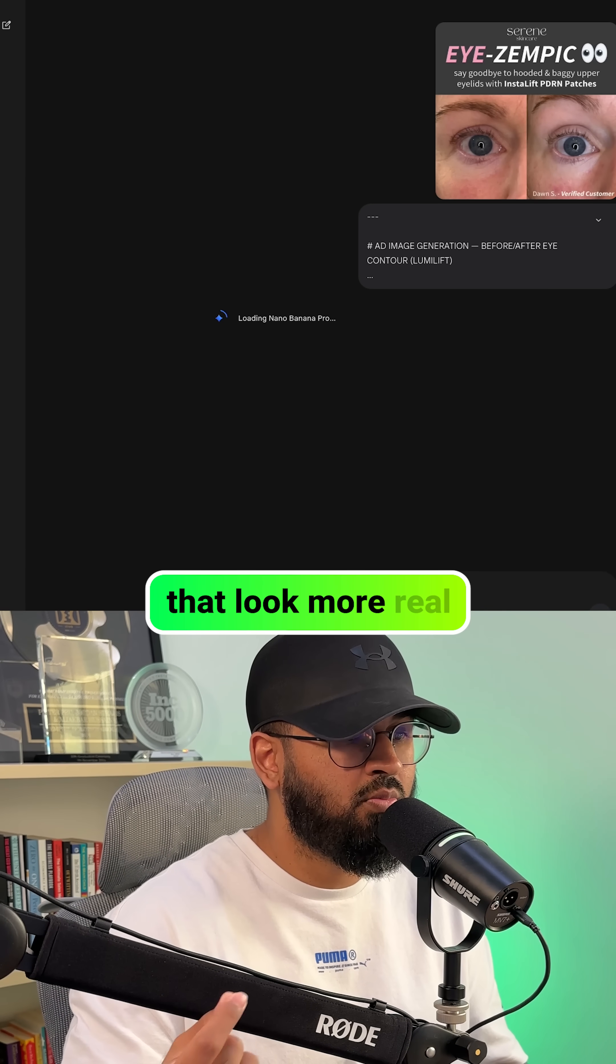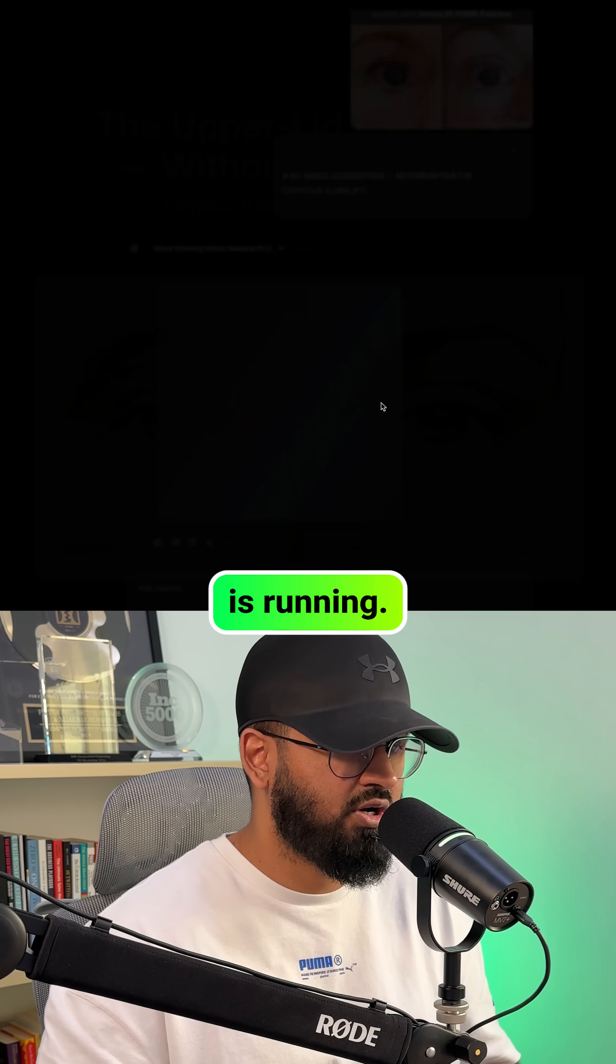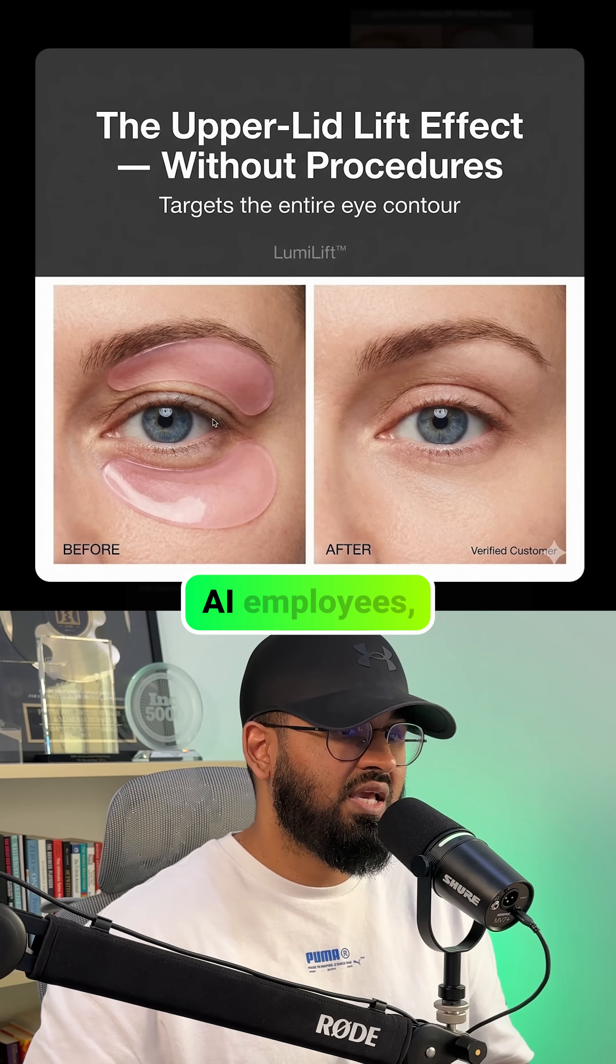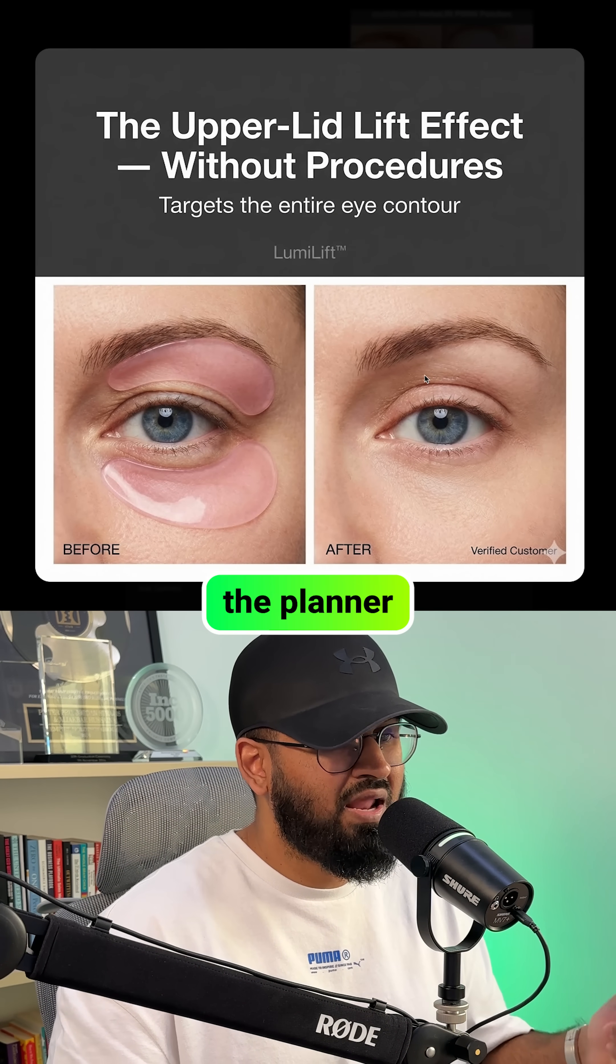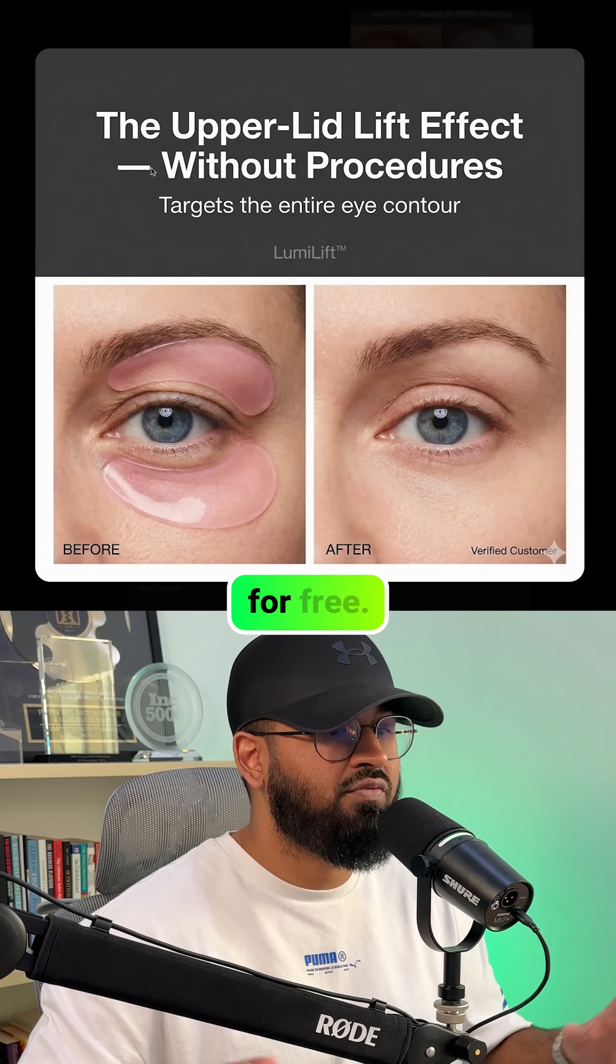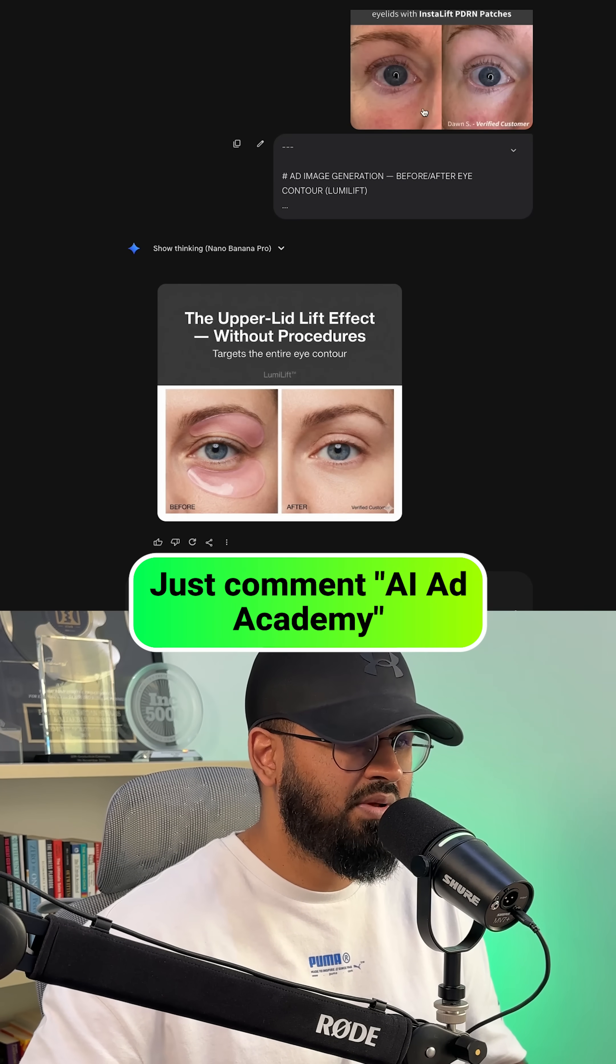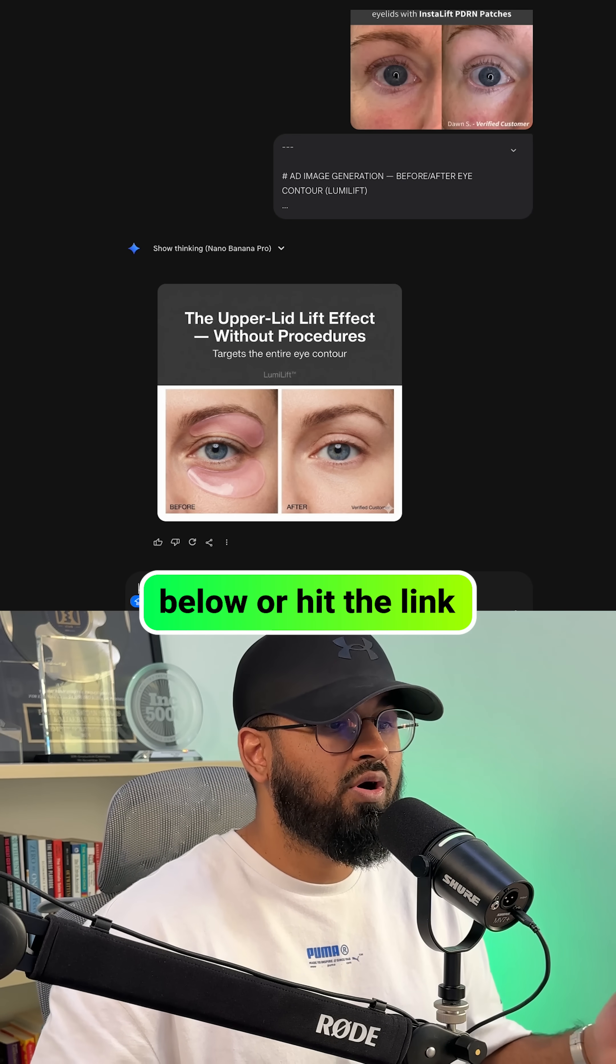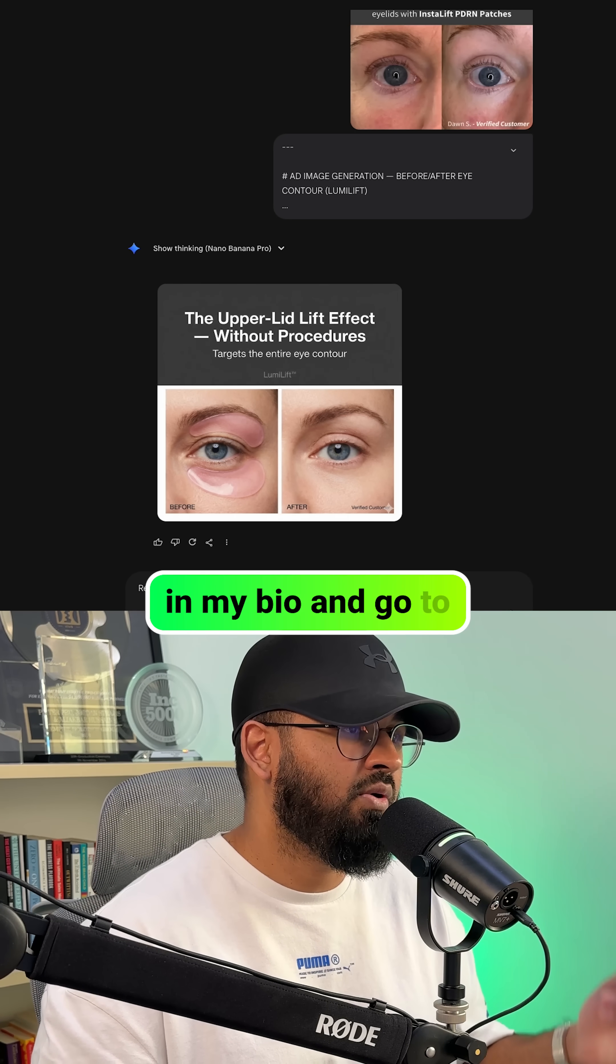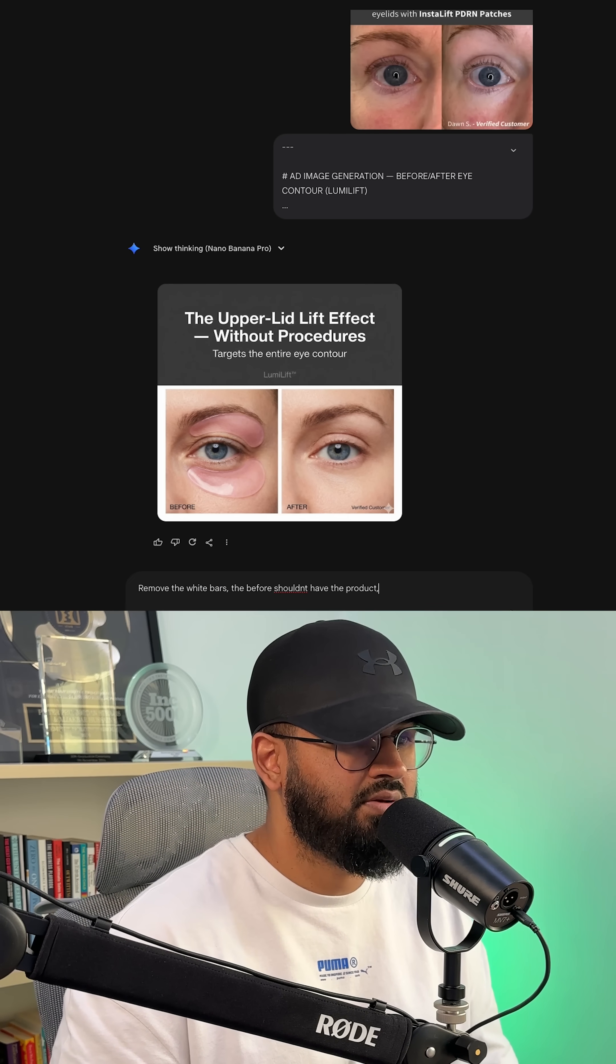So if you want both these AI employees, the planner and the executor, I'm giving it away for free. Just comment AI Ad Academy down below or hit the link in my bio and go to my free AI Ad Academy.